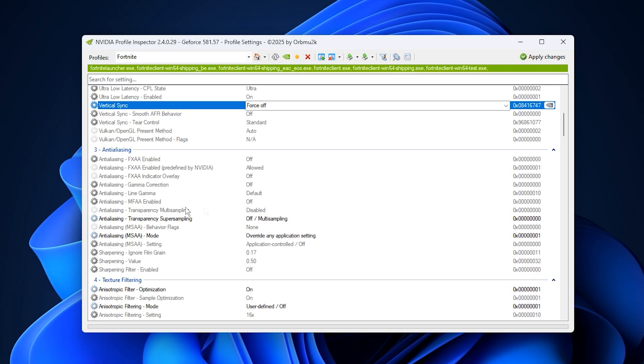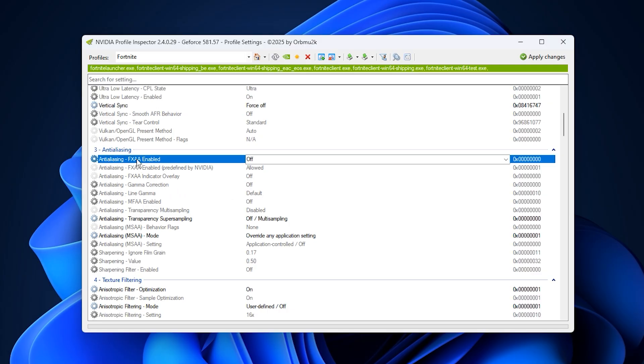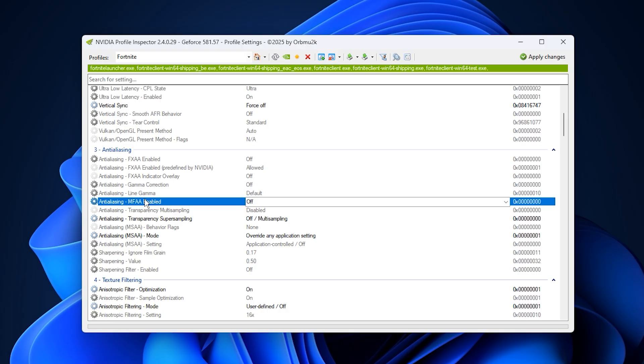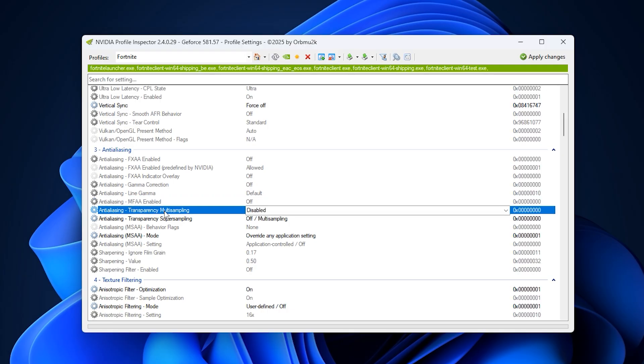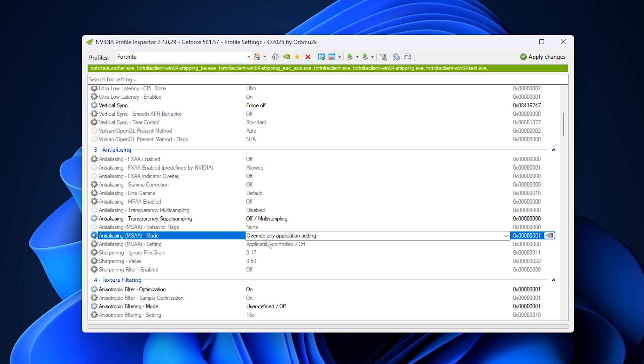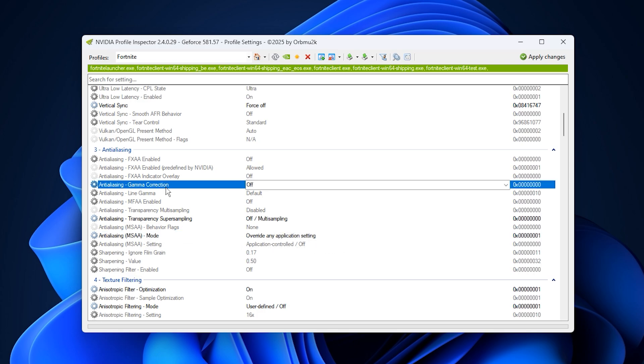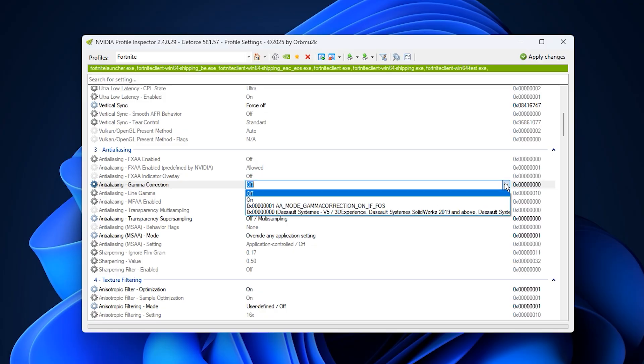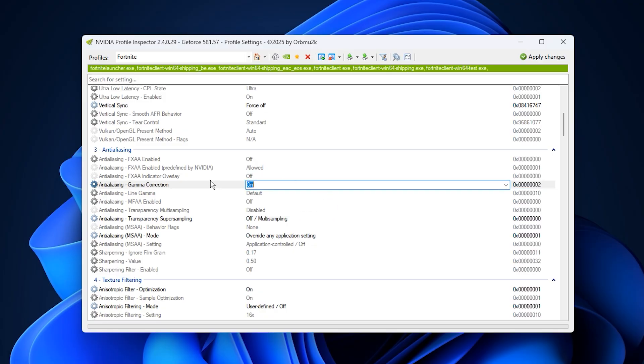For anti-aliasing, make sure the following options are configured properly. FXAA, off. MFAA, off. Transparency multi-sampling, disabled. Super sampling, off. Anti-aliasing mode, override any application setting. Gamma correction, on. These changes remove unnecessary GPU strain without heavily compromising visuals. You'll gain noticeable FPS improvements while maintaining clear image quality, especially during fast action scenes.